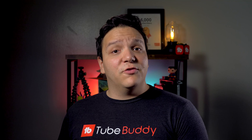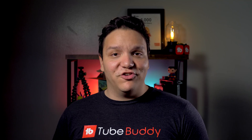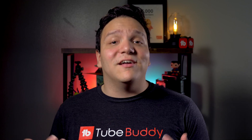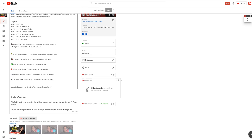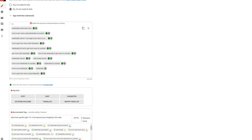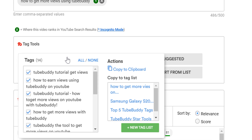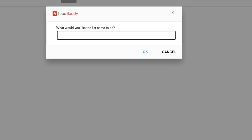Another way you can create a YouTube tag list is from one of your own video edit pages. Have you ever wanted to create another video around the same topic that you've already researched? Then creating a tag list this way is for you. On your video's edit page, you can select the copy option here — this lets you copy the tags you have added and add them to a tag list. This is useful if you want to make another video similar to the video you're copying tags from. Since we plan to make another video on how to get more views with TubeBuddy, we'll start making a tag list around that.